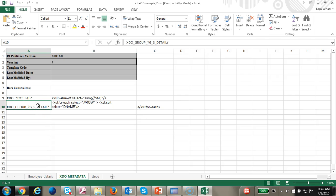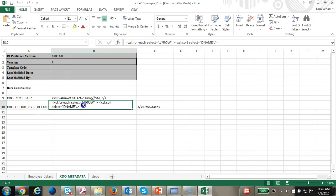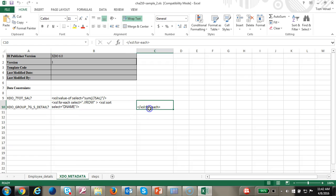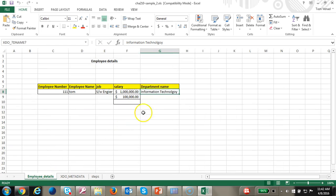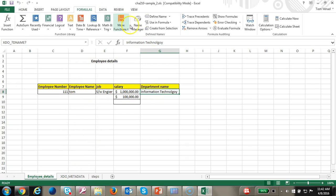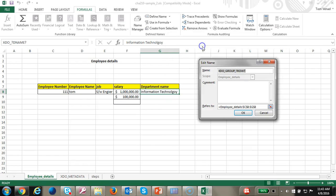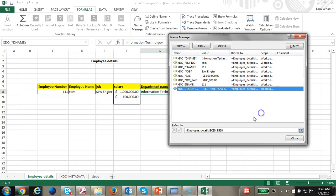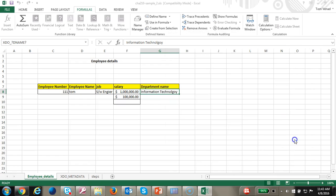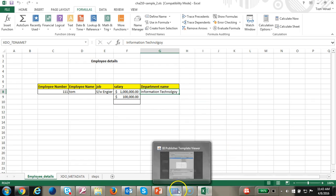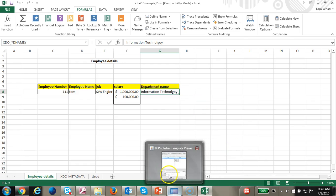I have added a new group, selected the row, and I am sorting it by the department name for each. At this point I haven't changed anything in the Name Manager — it's the same group that I used before. Before we make any changes, let's go ahead and run this as version two.